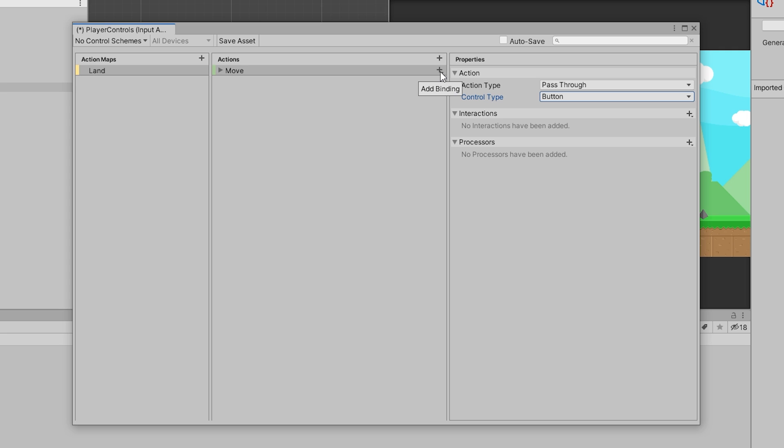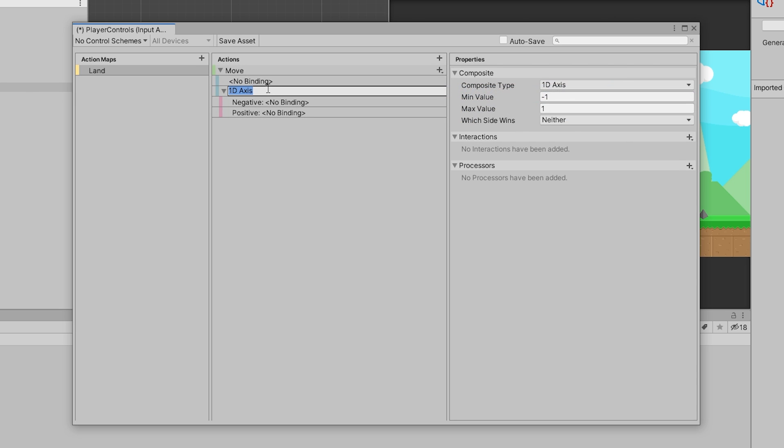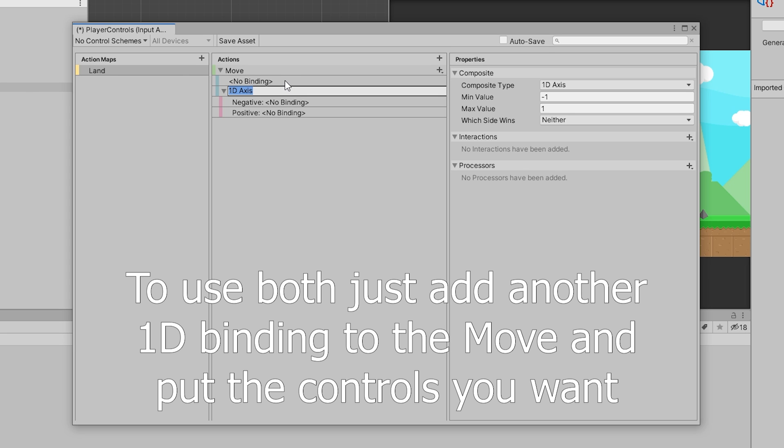Now to add the actual controls, we can add a binding. Press this little plus here, then we can add a binding. But I want to add a 1D-axis composite. What that basically means is it's going to have a negative and a positive value. We want that because we want the negative value to correspond to going left or pressing A, and the positive value to correspond to going right or pressing D. I'm going to be using the WASD keys. You can use the arrow keys if you want, or use both. I'm just going to name this Sideways.